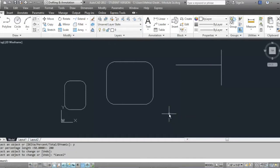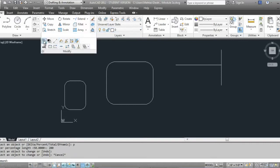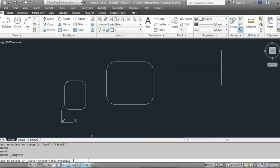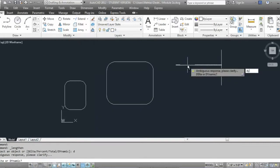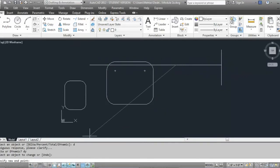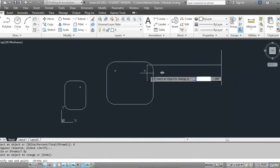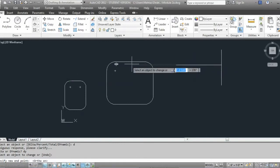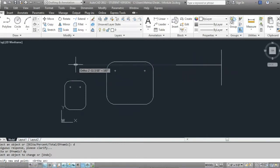I can also do this using the dynamic option. Go to lengthen, D for dynamic, click on the line, and then I can dynamically — using ortho — make the line bigger or smaller. So if I don't want to use extend, I can use this option.